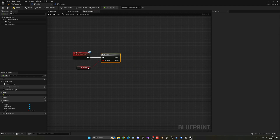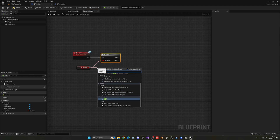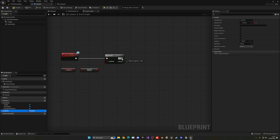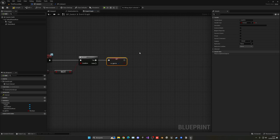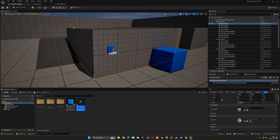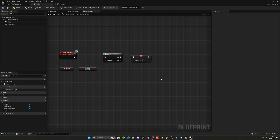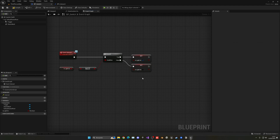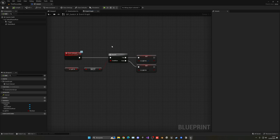On the Branch: if the light is not currently on (false), we set 'Is Light On' to true and turn the light on. On the false path, we set it back to false and turn it off. That's the core toggle logic.